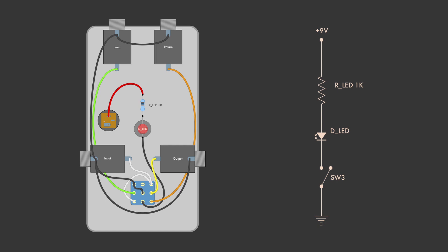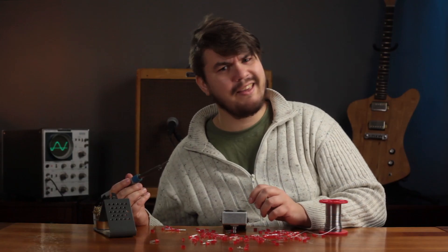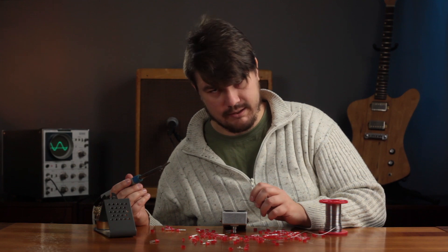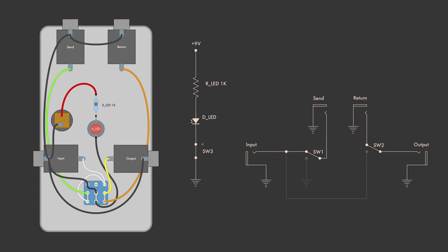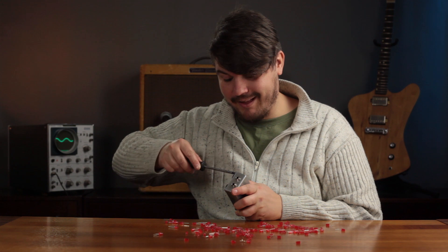The upper terminal is still free and could be used for a second LED if you like. Now, if the lower terminals are activated and the effect loop is on, the LED is connected to ground and lights up. If the upper terminals are activated and the effect loop is being bypassed, the ground connection of the LED is broken and it turns off.